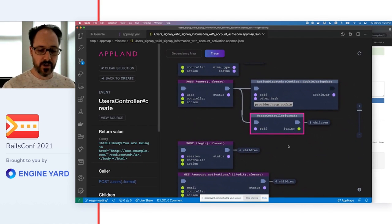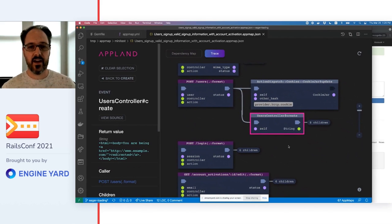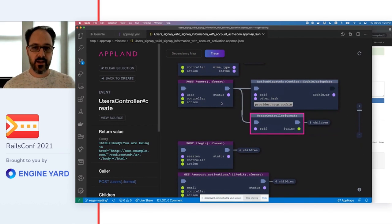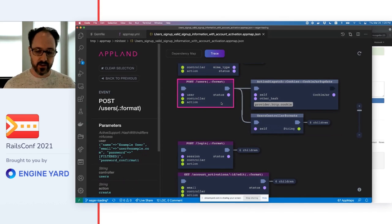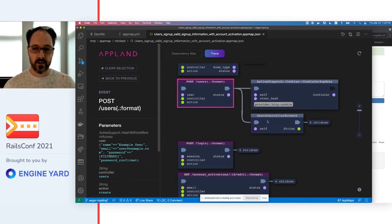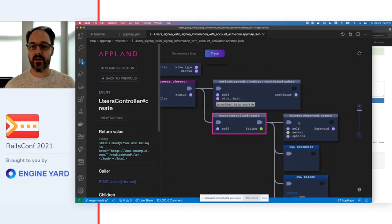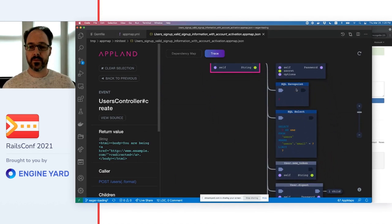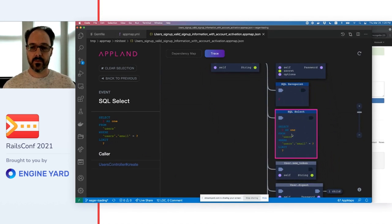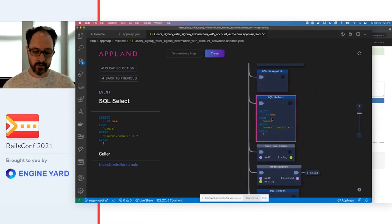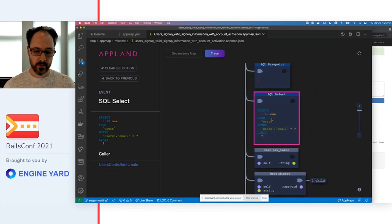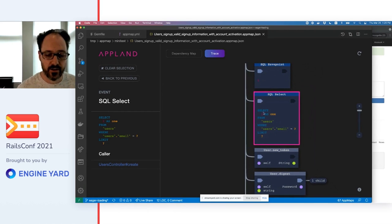The trace view shows code execution in detail as a tree. At the base of the tree are HTTP server requests. The leaves of the tree are functions and queries.